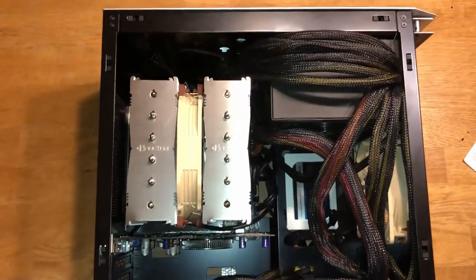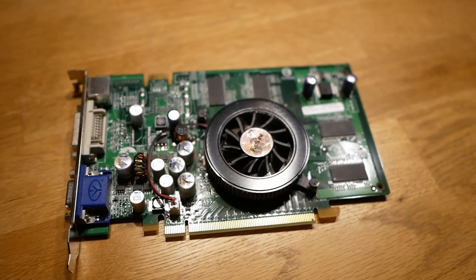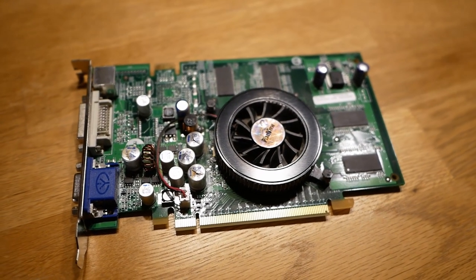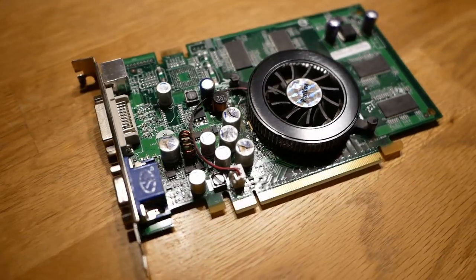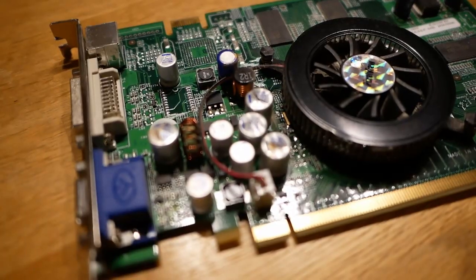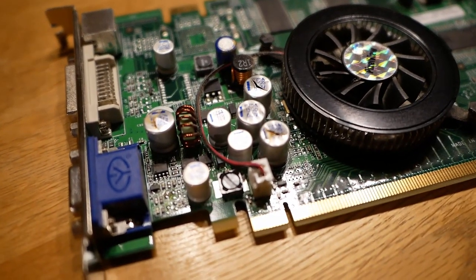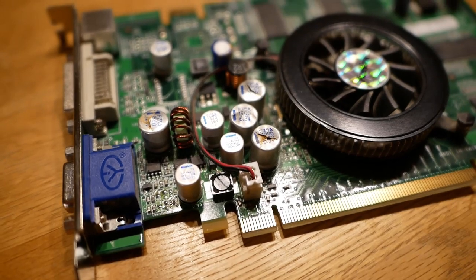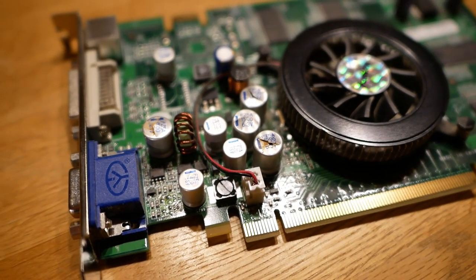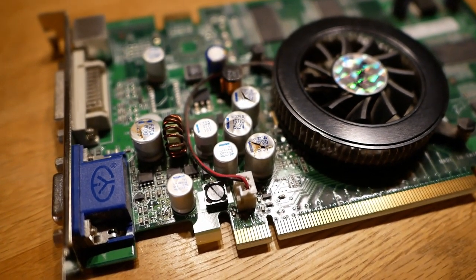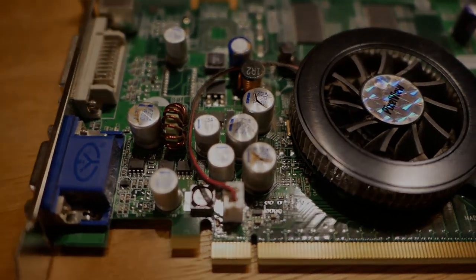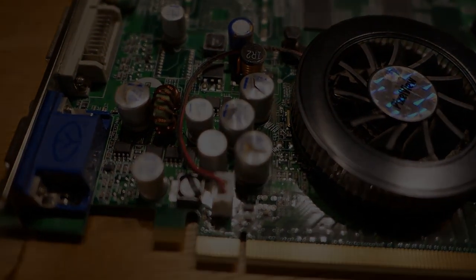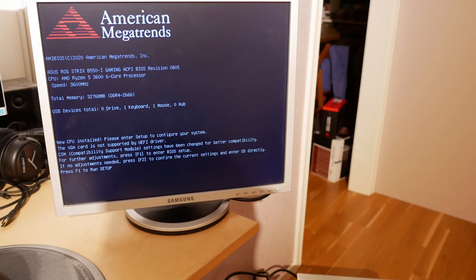And here is my Super Ghetto GeForce 6600LE from 2004. As you can see, it's in beautiful condition. It has four blown capacitors, and I just don't care. So what do you think? Are we going to work? What do you know? It actually did boot up.